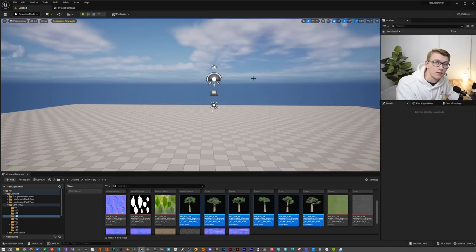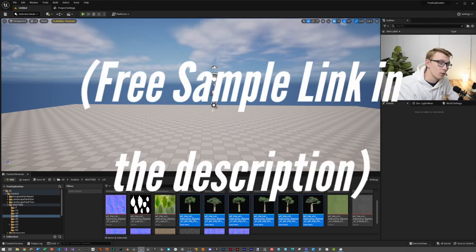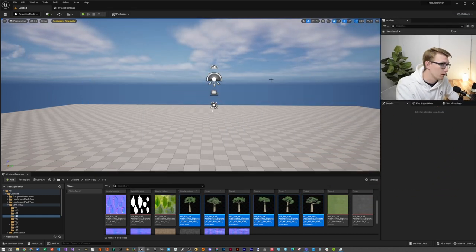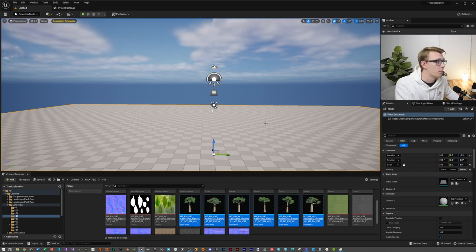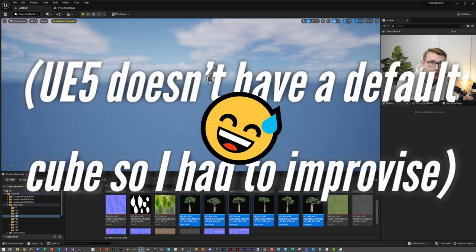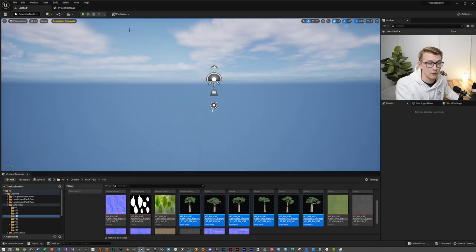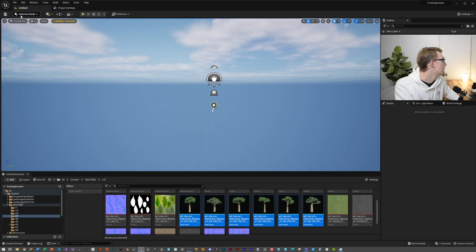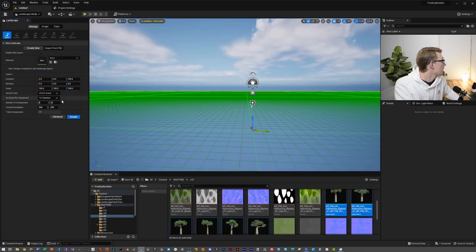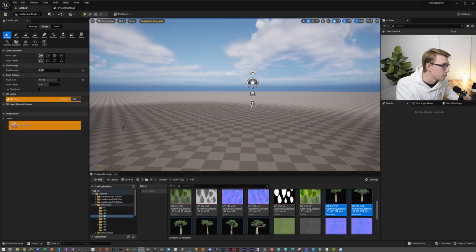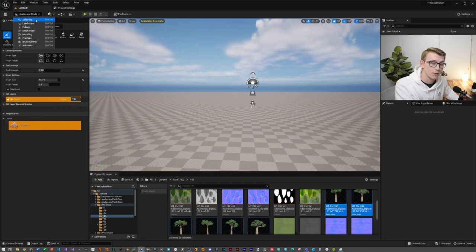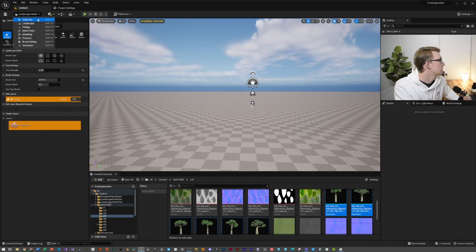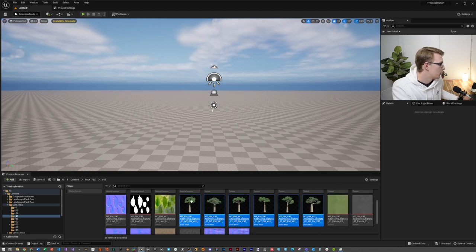Now you can see that I have imported some Megascans tree assets that we're going to be working with today. First order of business is to delete the basic floor and we are going to create a landscape very quickly. So come up to the selection dropdown and click on landscape. We're not going to do anything fancy, just click Create and you should be able to then click the dropdown menu again and select Selection.